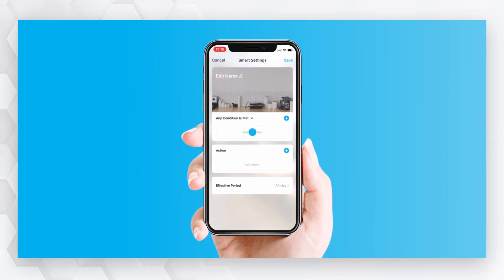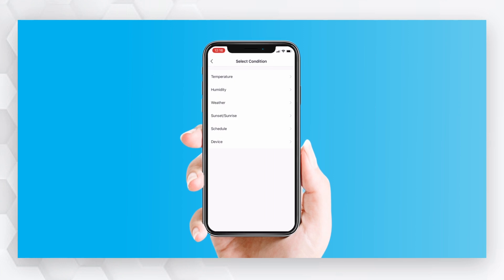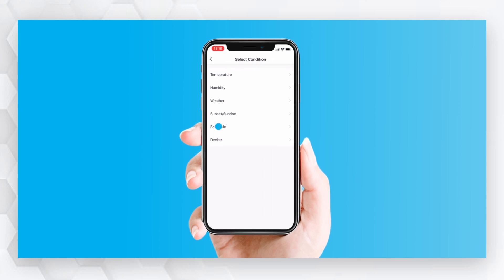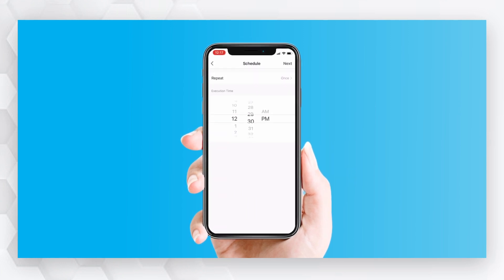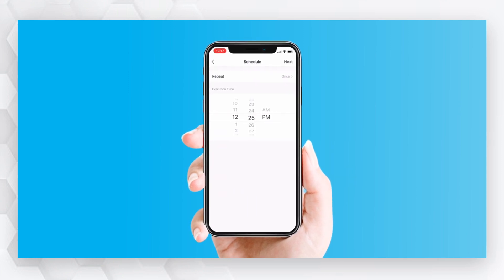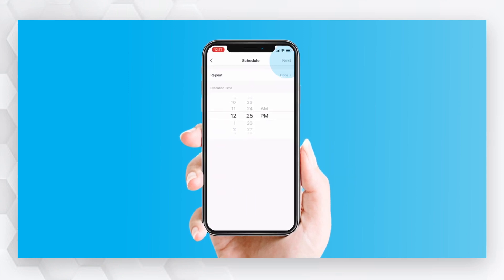Press Add Condition and then select Schedule. Choose your execution time and then press Next.